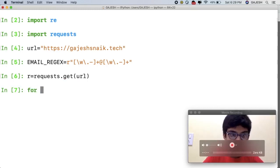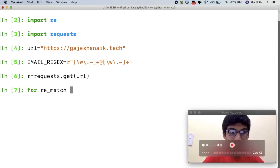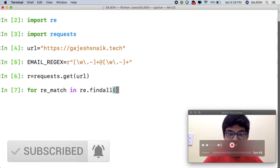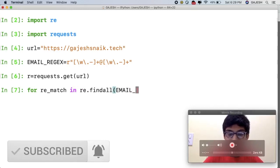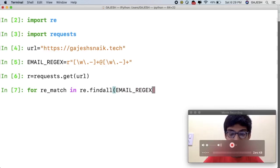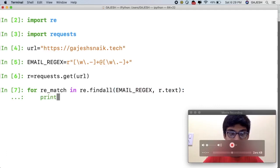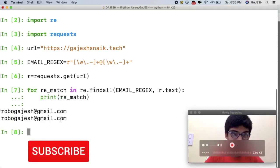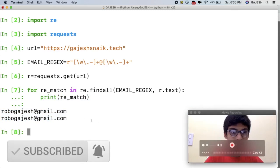Next we will check the response and use 're.findall' with our email pattern on 'r.text' to extract emails from the page content. Here are the emails which are fetched by the requests library.